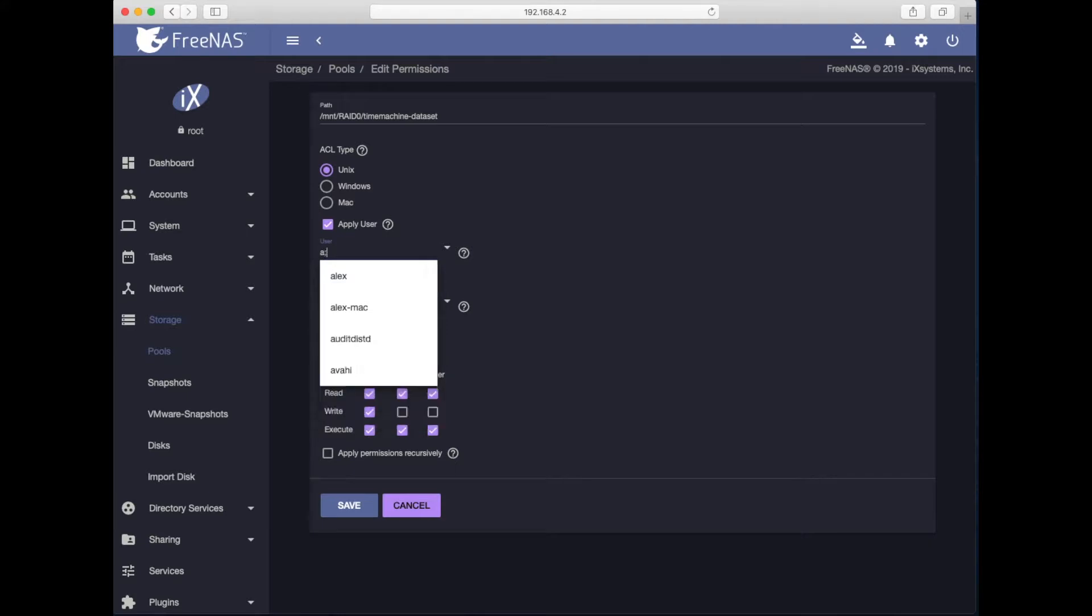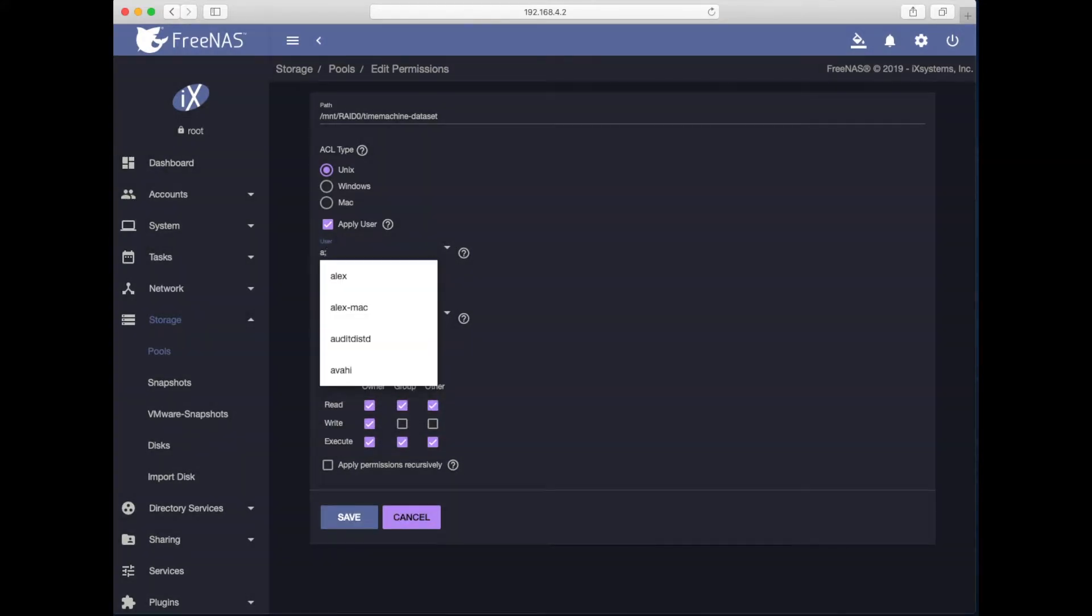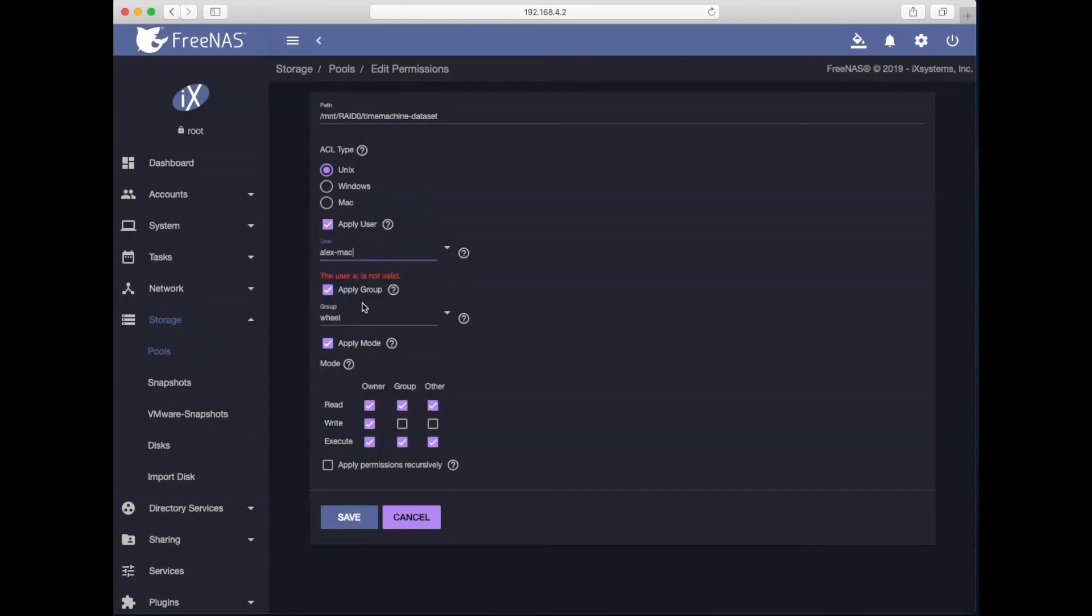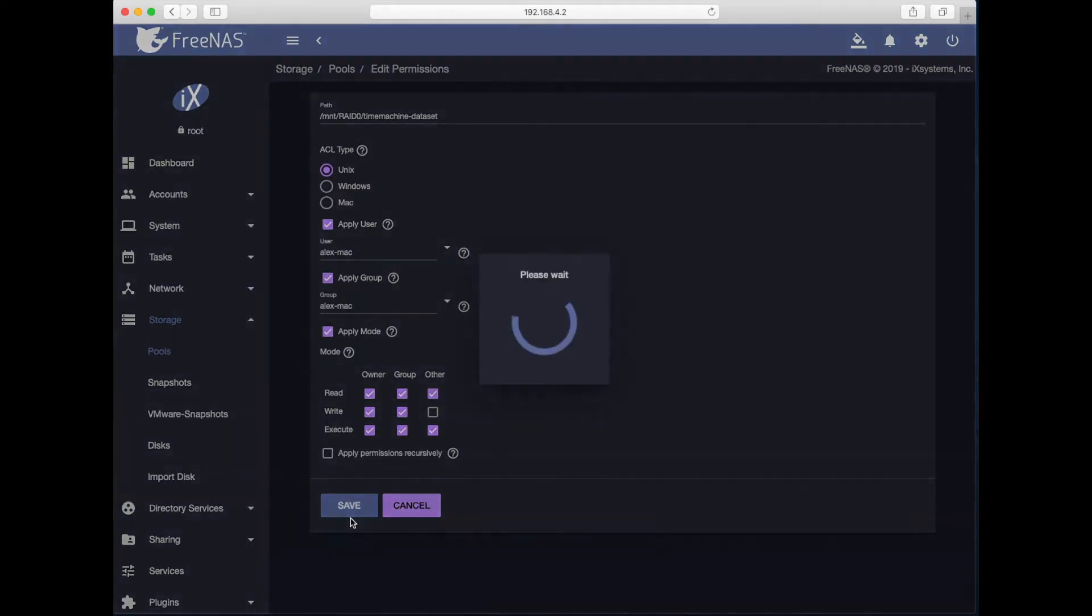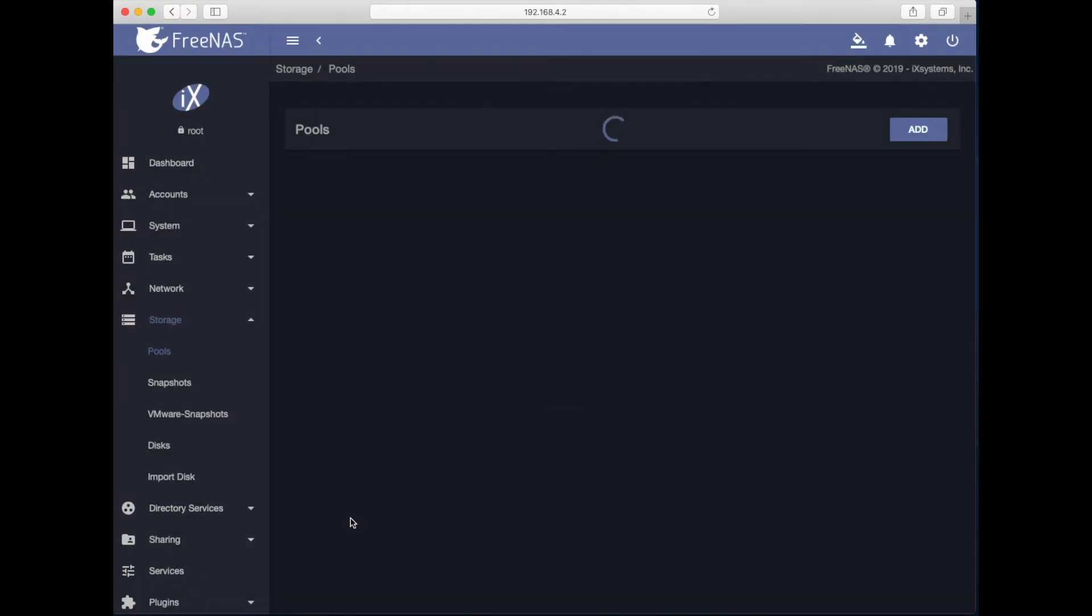Hey, where'd you go? There we go. User, okay, it's all good. And ACL type, Unix. Group write, sure. I'll do it like this. Hit save.